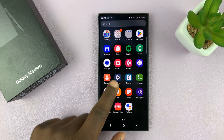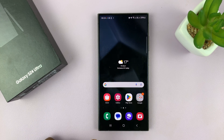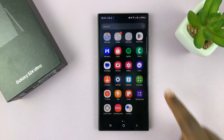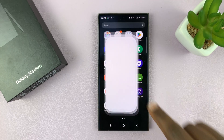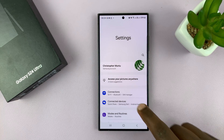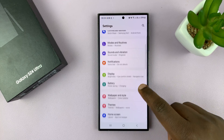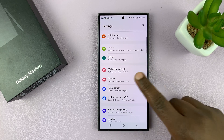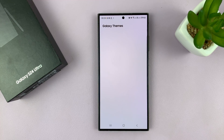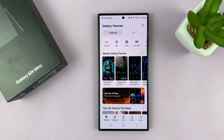To do this, simply go to Settings. On the main Settings page, go to Themes, tap on that, and that's going to open Galaxy Themes.